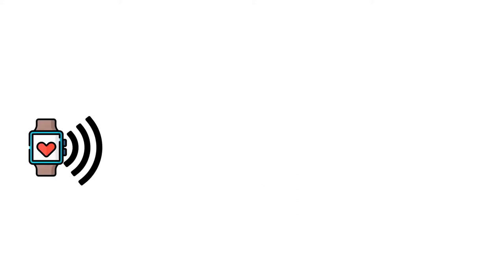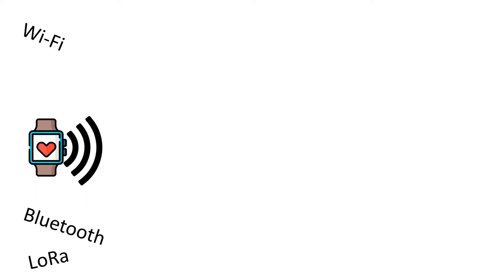Well, your smartwatch might be sending signals out there, probably Bluetooth signals, but other communication technologies such as Wi-Fi, LoRa, or Ultra Wideband can also be used.